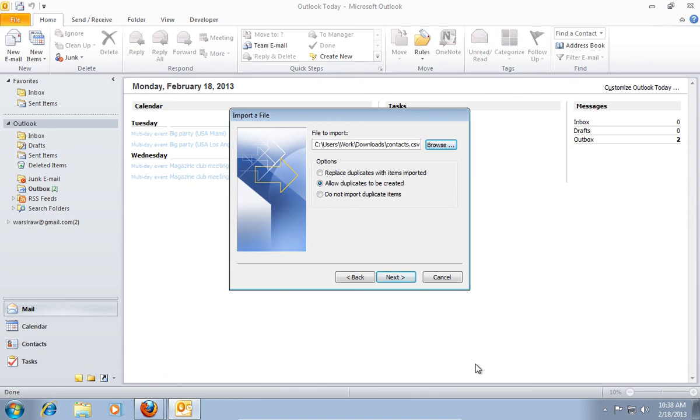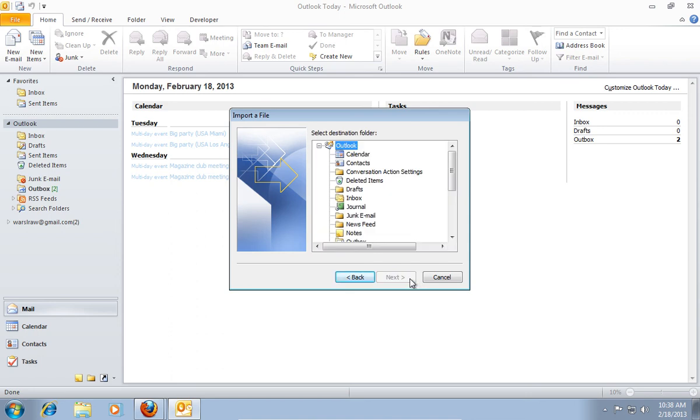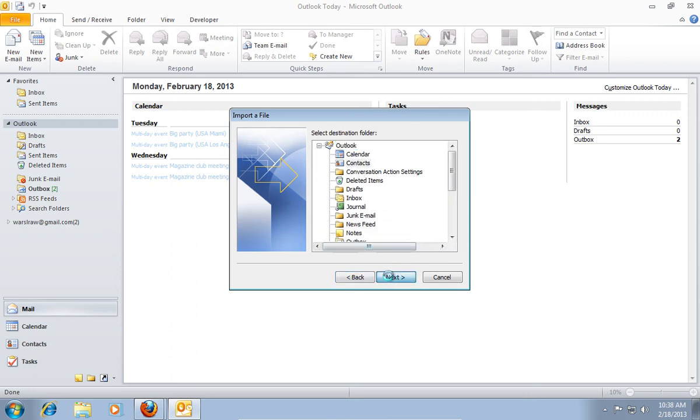Going back to the Import a file window, press the Next button. In the new box, select Contacts, and click Next again.